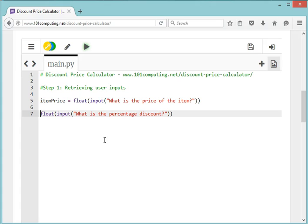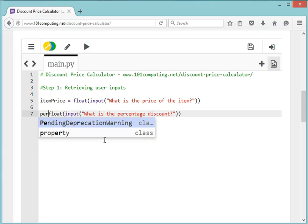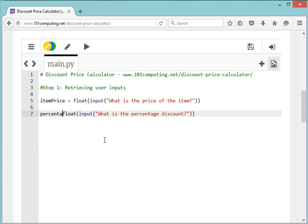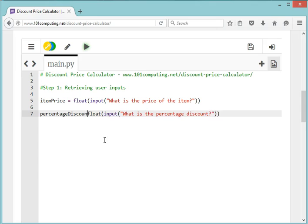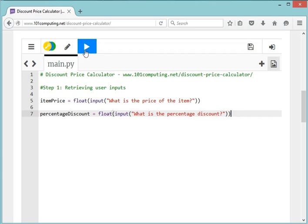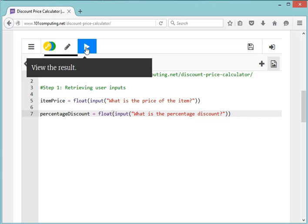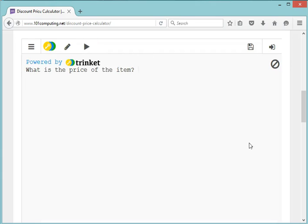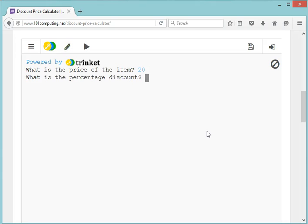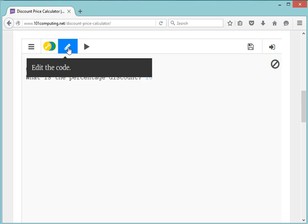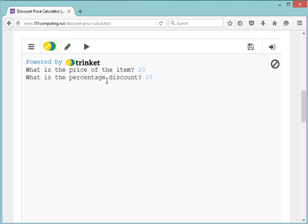I'm going to store it so I can then use it in my calculation, so I need to give a name, an identifier, to my variable. I'm going to call it percentageDiscount. We can try this code and see what happens. It should ask me two questions: 'What is the price of the item?' Twenty pounds. 'What is the percentage of the discount?' Ten percent. At this stage, nothing happens because we haven't done step two.